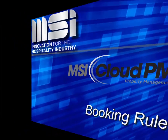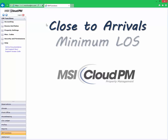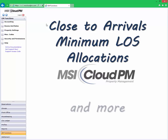Functions such as closing to arrivals, minimum length of stay, and setting inventory allocations are just a few of the requirements you can create in Cloud PM's Booking Rules tool.